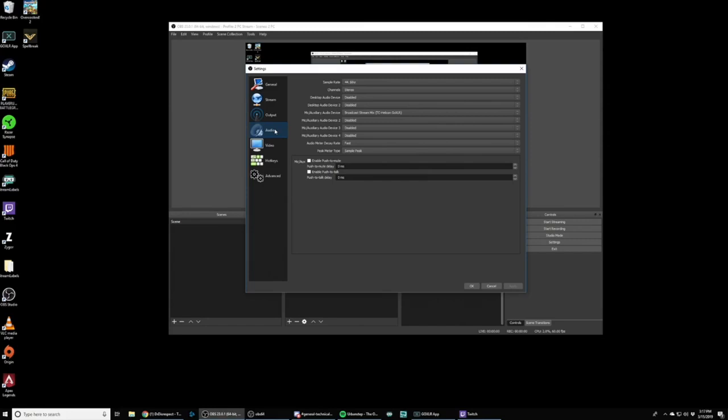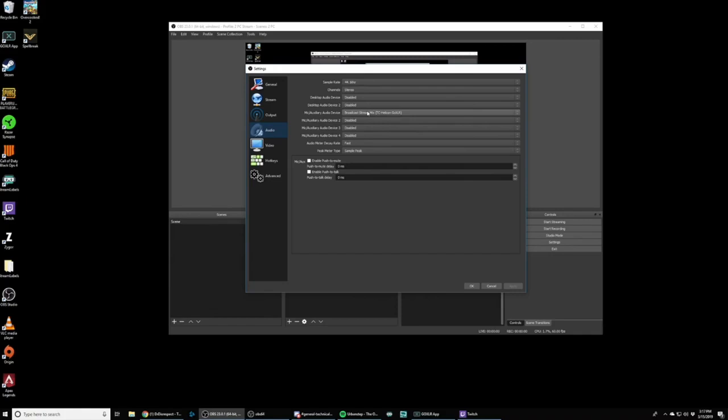So right now you've got mic auxiliary audio device broadcast stream mix, just like we told you how, but you've probably, if you didn't watch the videos right away, you probably already went in and tried to add the different things manually and it didn't work out very well. And you're like, oh, I do it this other way. Now we're actually going to go back and do that again.